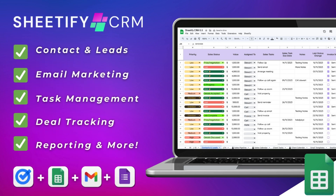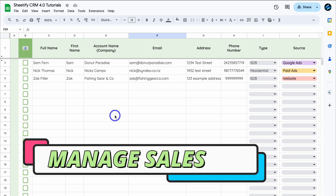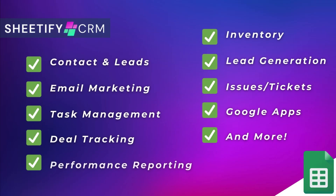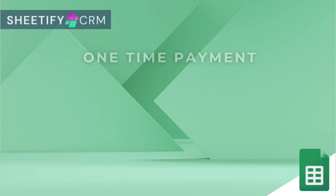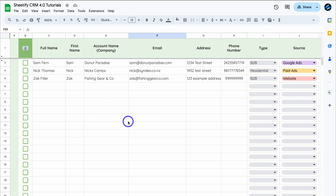Hey everyone, welcome to this channel. In this Google Sheets CRM tutorial, I'm going to navigate through the process of how you can manage your sales process, your sales pipeline, and your customer's journey using our Sheetify CRM — an all-in-one Google Sheets CRM and business toolkit. I'll add relevant tutorials down below in the description to help you learn more about this template and all the different features you can leverage.